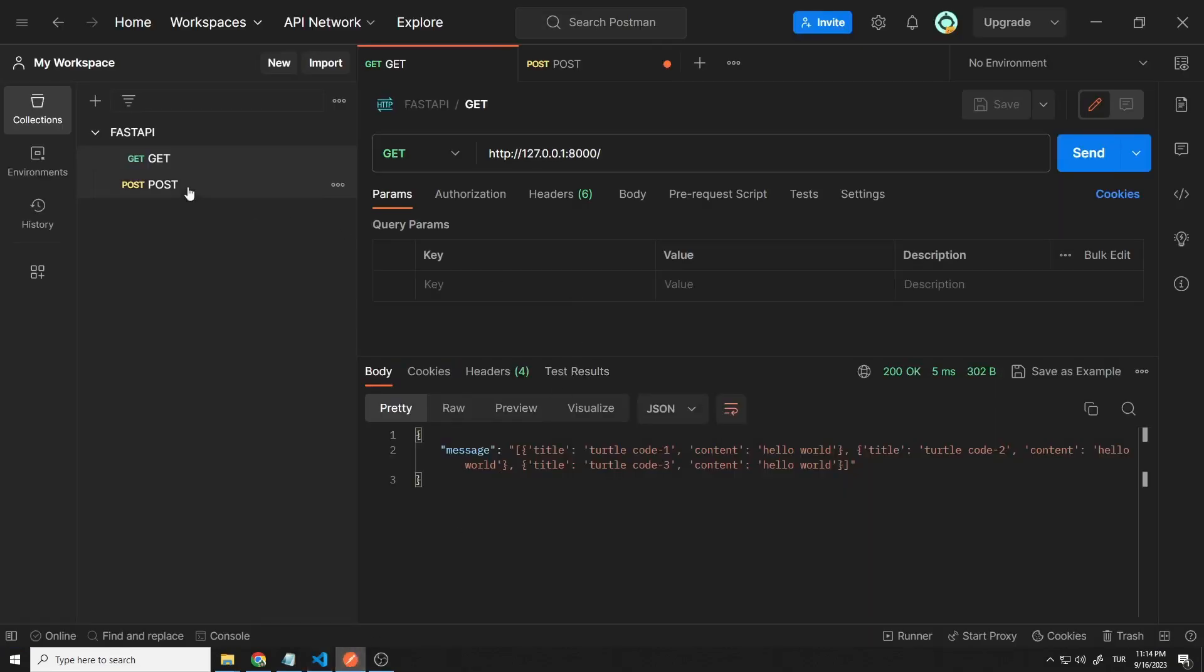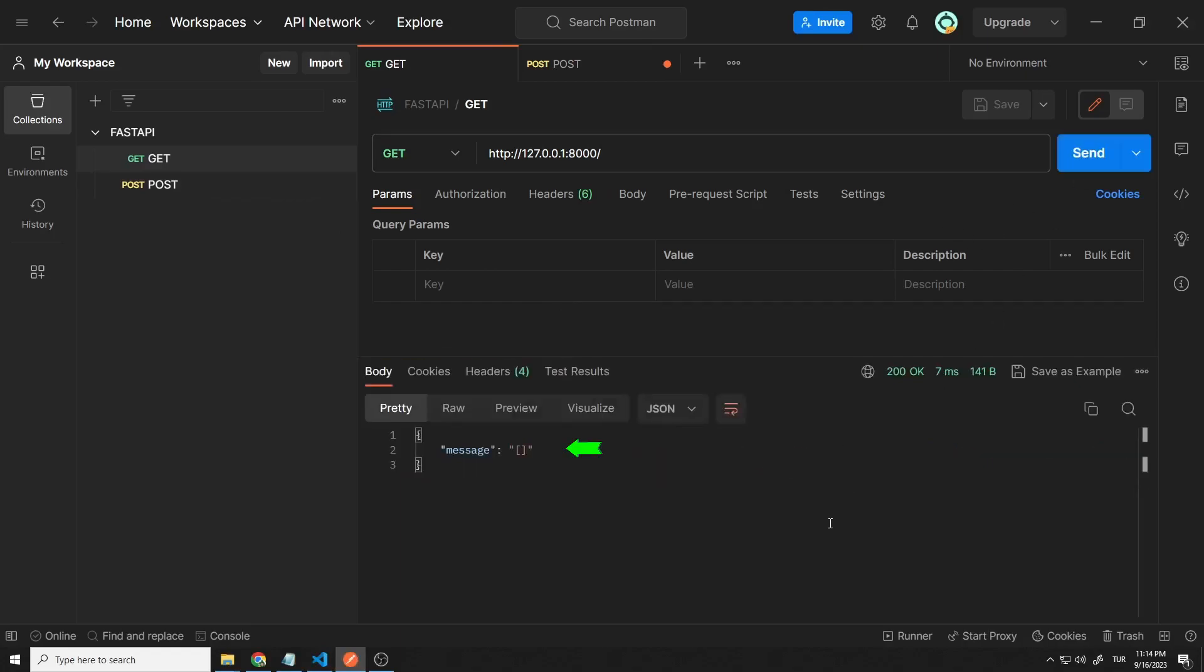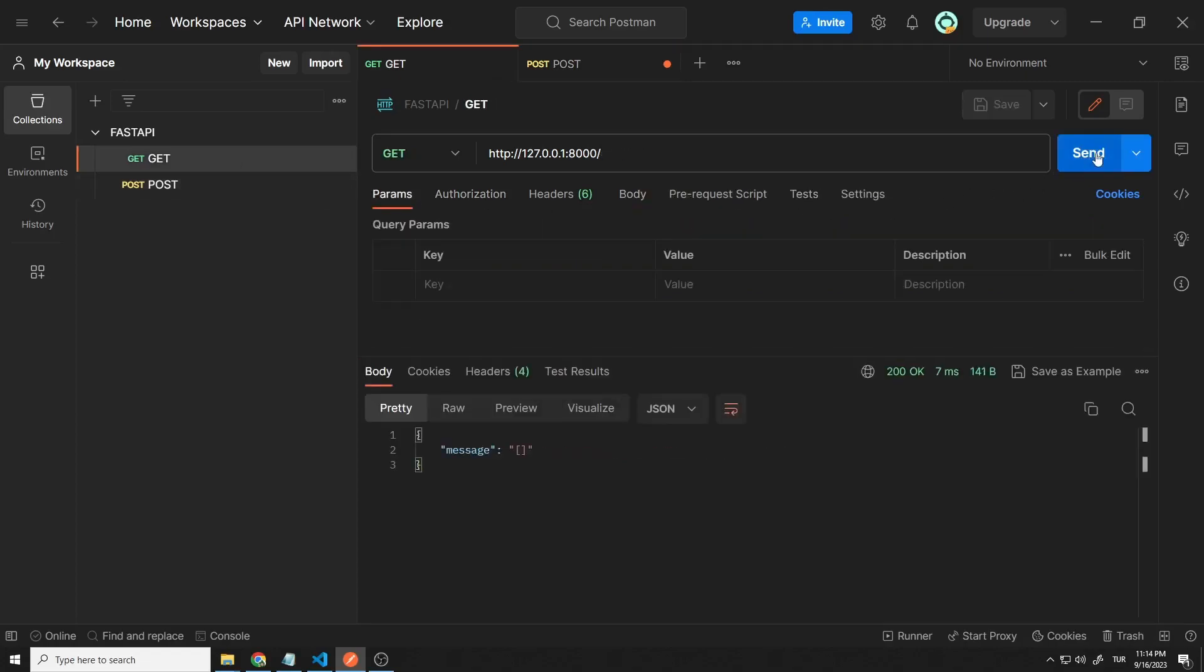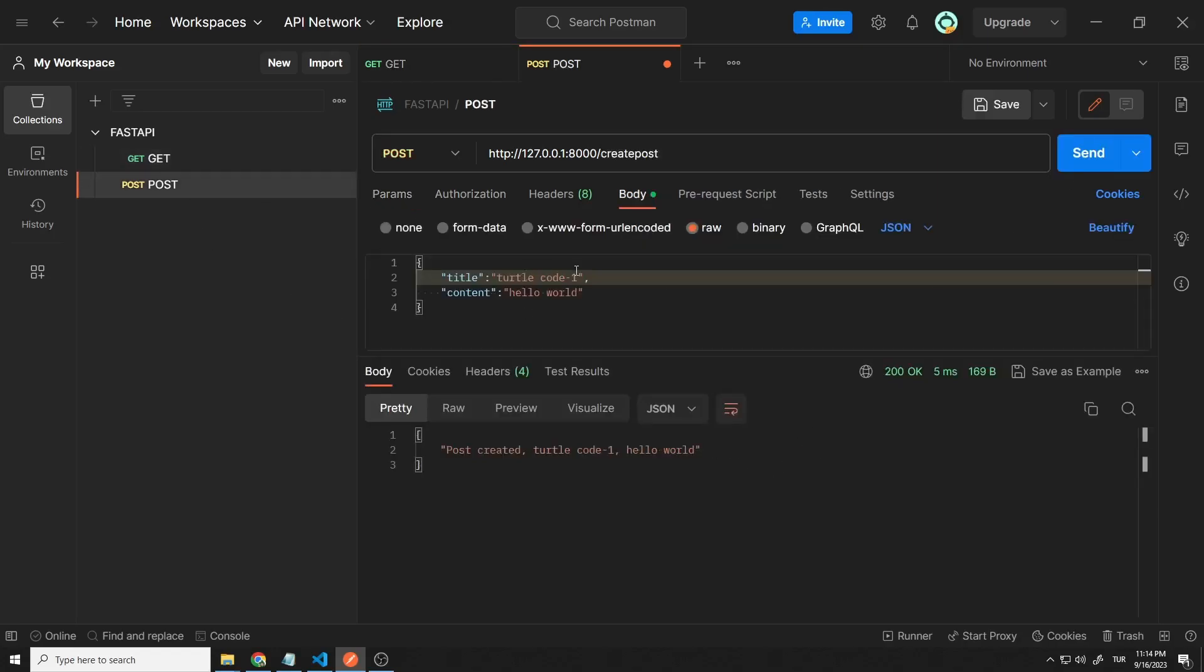Every time the server is restarted, all elements in the list are deleted. This is a problem. Even if the server shuts down for any reason, we do not want the messages to be deleted. To do this, we will work with a database in future lessons. First I want you to fully understand how get, post, put and delete requests work.